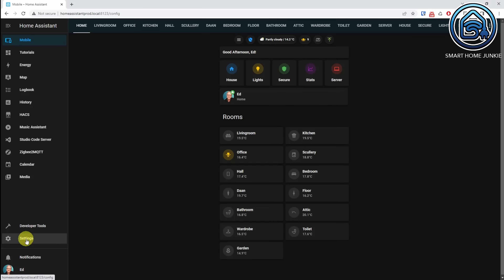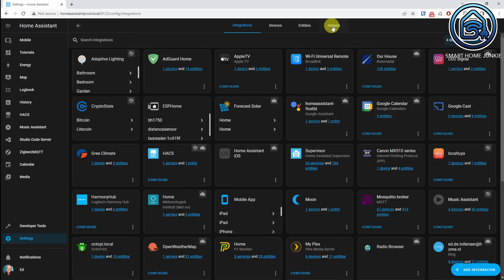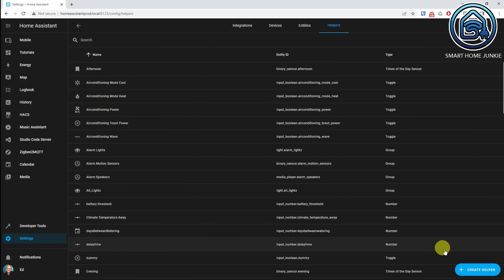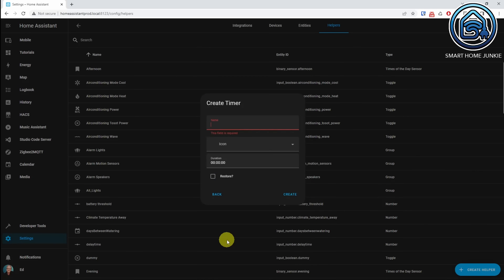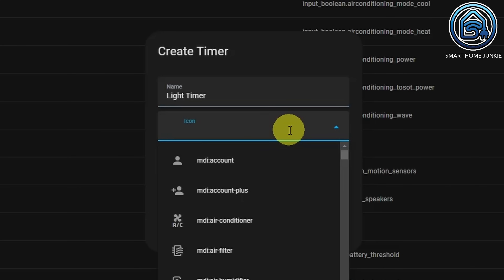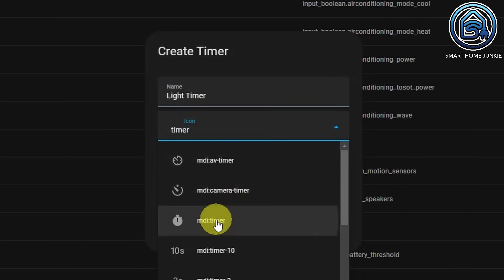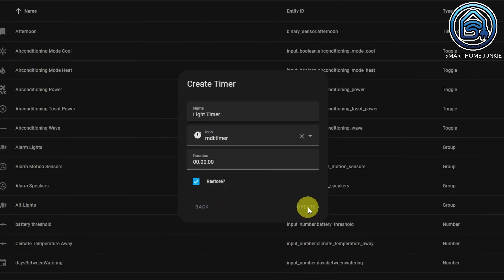First, we have to create a timer. Click Settings, click Devices and Services, click Helpers, click Create Helper, and select Timer. Enter a name for your timer — in this case, Light Timer. Select an icon, click Restore, and then click Create.